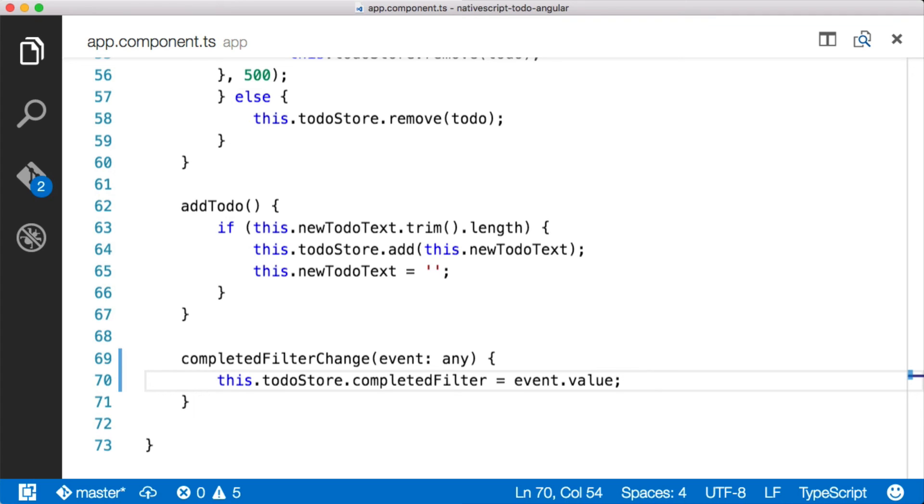That will then trigger the pipe to refilter the list. It's a lot of different steps here. But what this does is it allows us to keep our components completely decoupled from one another by using events instead of just directly referencing some function on a component from another component.